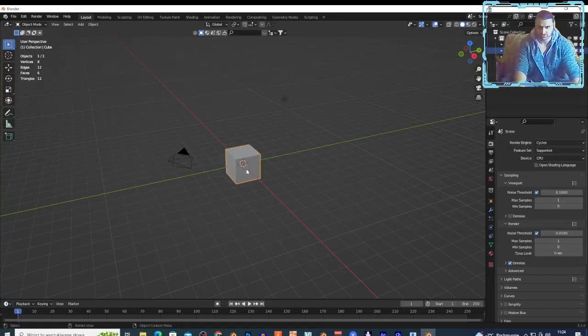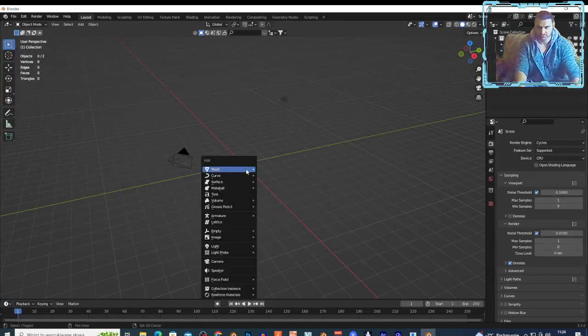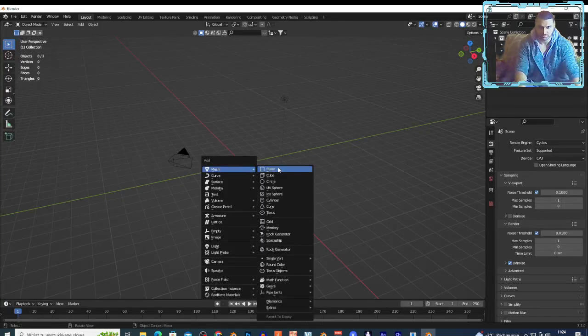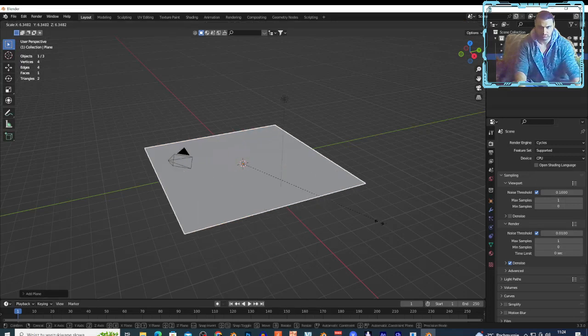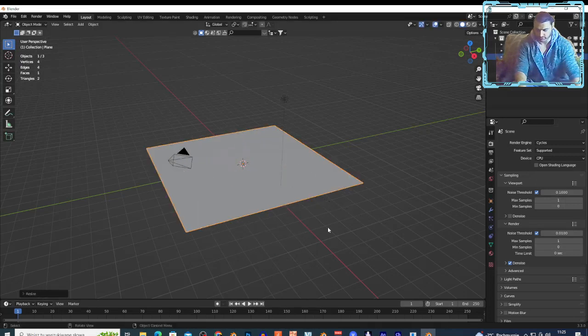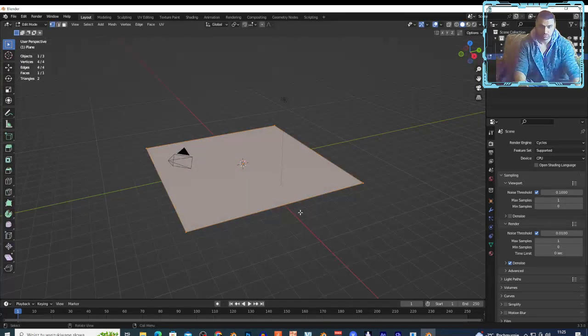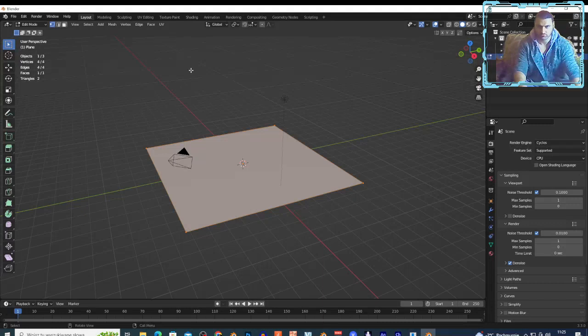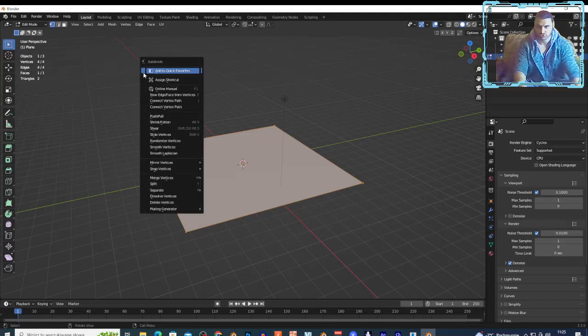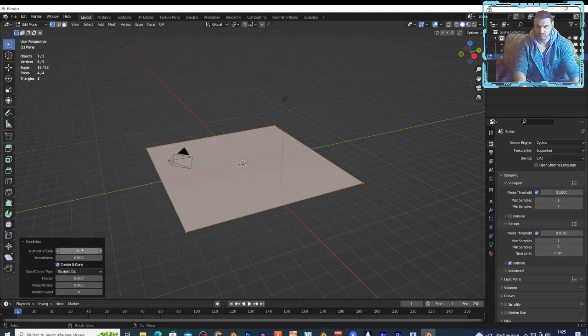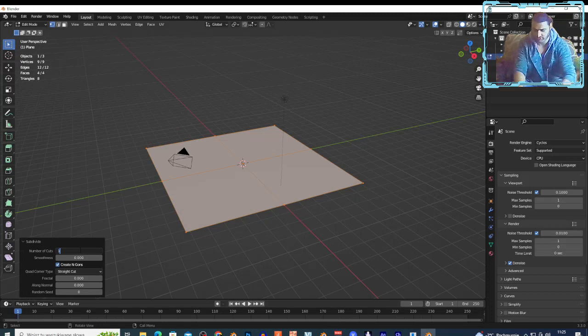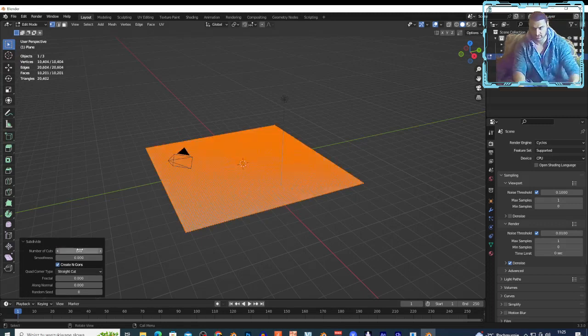I am in Blender. I'm gonna select this cube, X and delete. Shift+A on the mesh, I'm gonna add plane, S and move the mouse to make it bigger. Now I'm gonna click Tab to go to the edit mode, right click and choose subdivide. Open this side window and I'm gonna subdivide this plane by 100 times and click Enter.